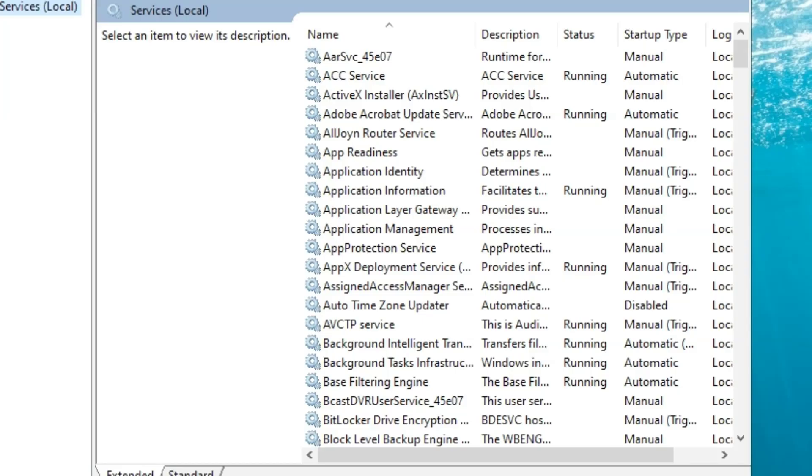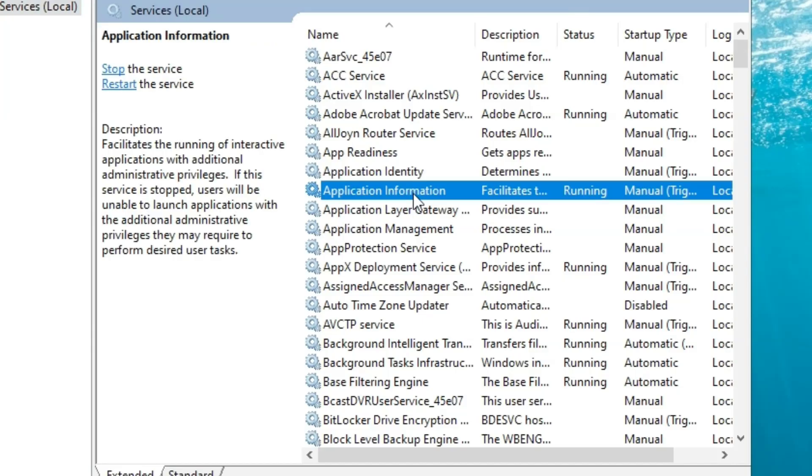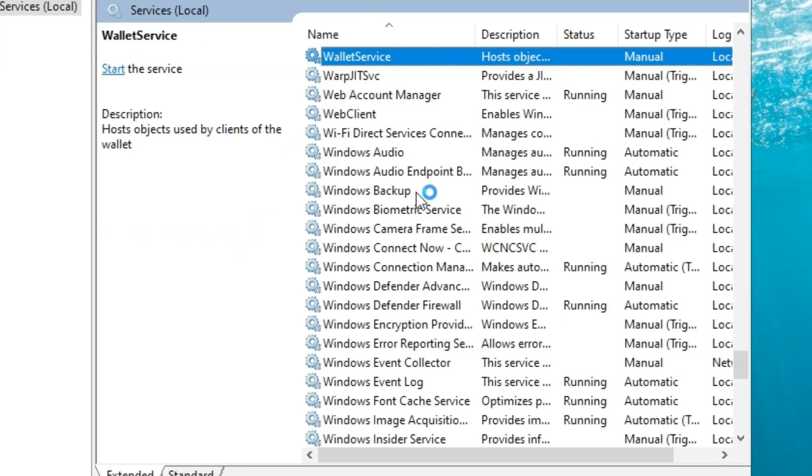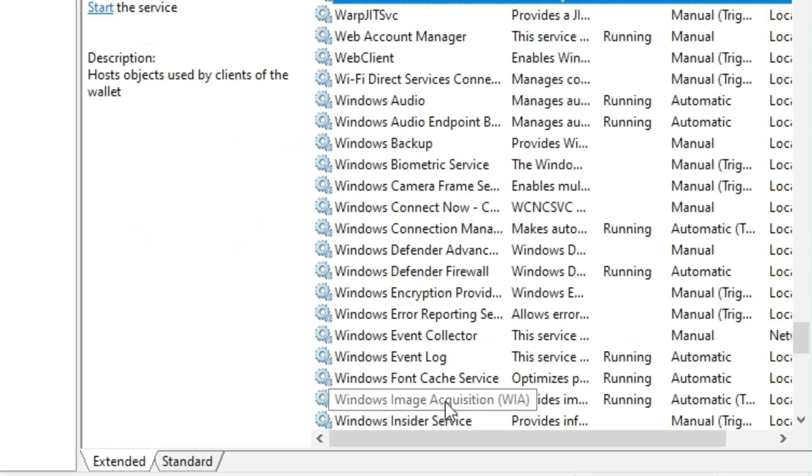In the services window, we have to search for Windows Image Acquisition Services. Let's go down and search for it.